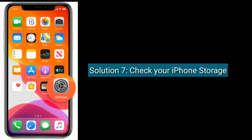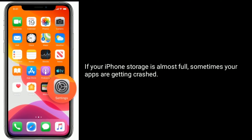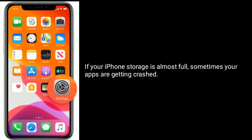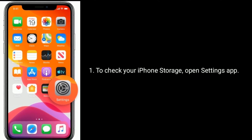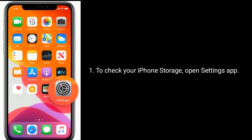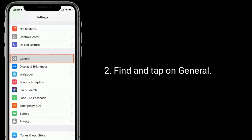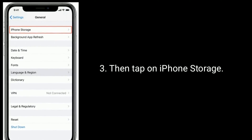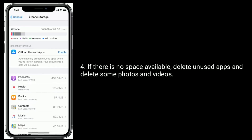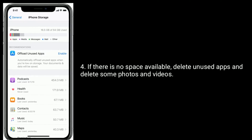Solution seven is check your iPhone storage. If your iPhone storage is almost full, sometimes your apps will crash. To check your iPhone storage, open the Settings app, find and tap on General, then tap on iPhone Storage. If there is no space available, delete unused apps and delete some photos and videos.